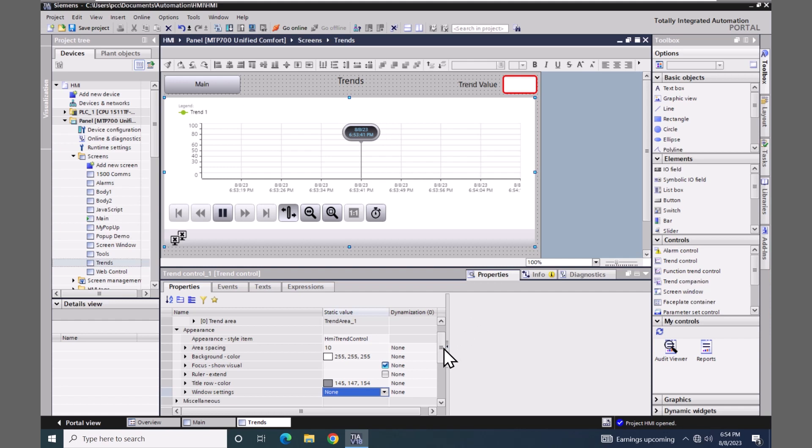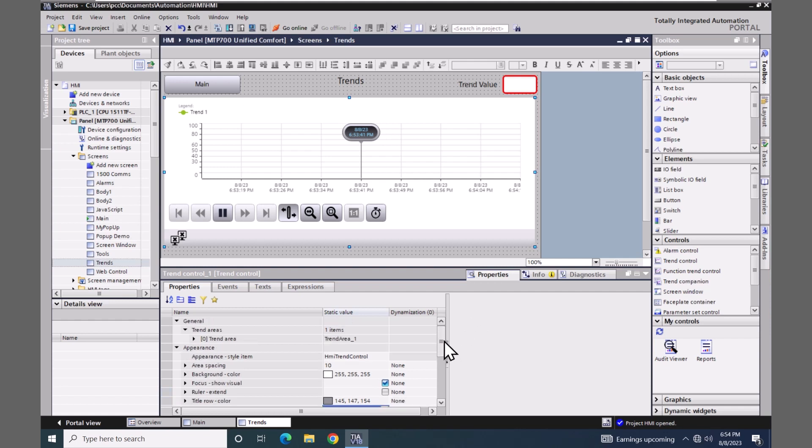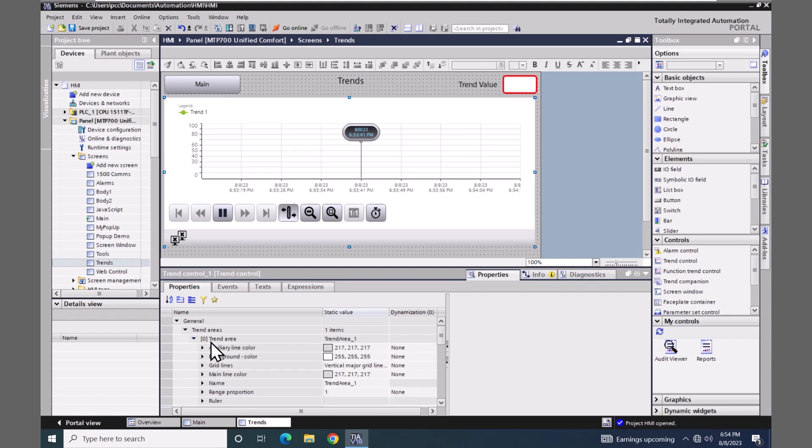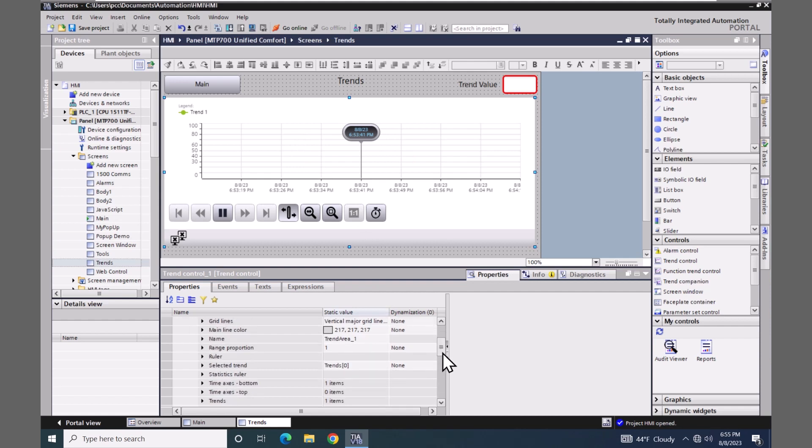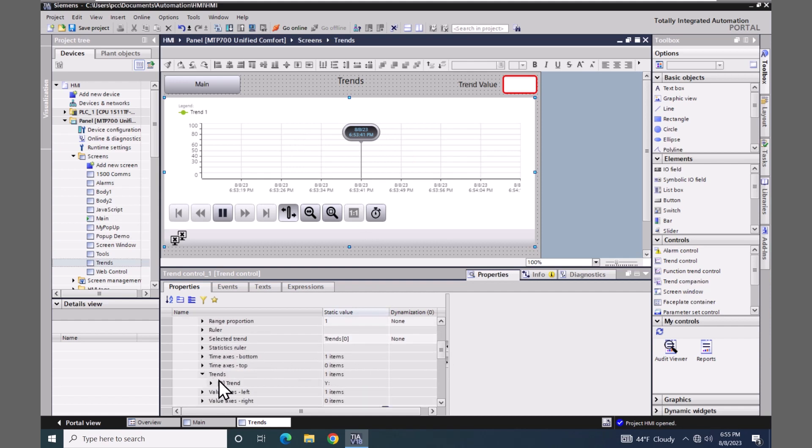I'm going to scroll up to the general area and look for trend areas and expand out the first trend area. You can have multiple trend areas on the screen. This section here would be considered the trend area on the screen. So I'm going to go down to the trends area and expand this out. Here is the first trend pen. I can expand that out.